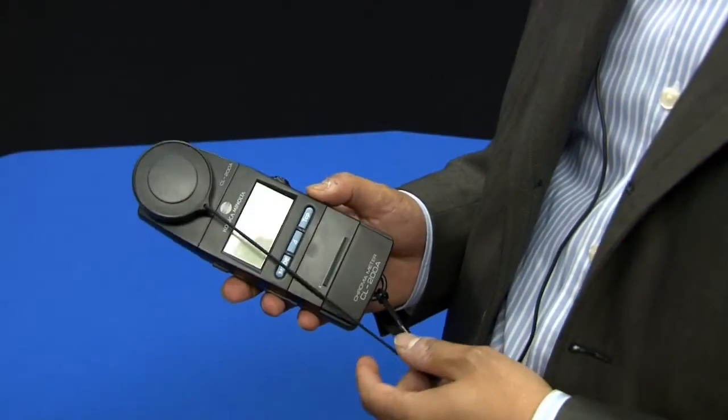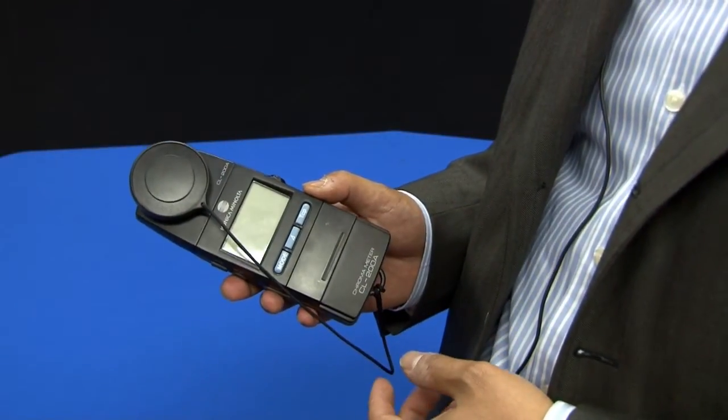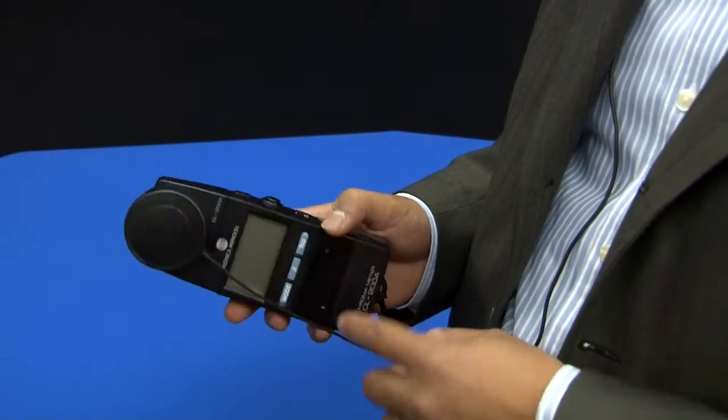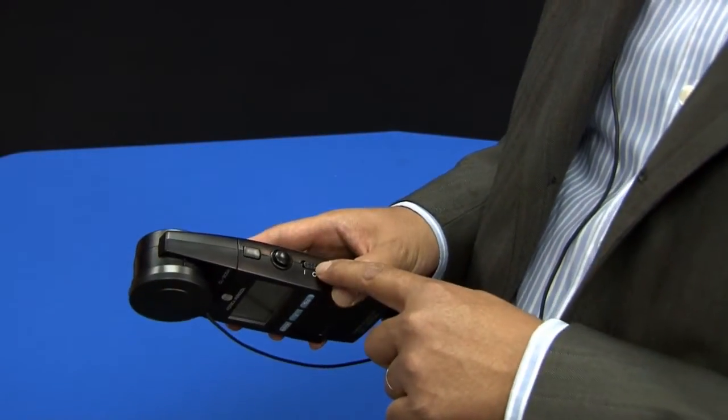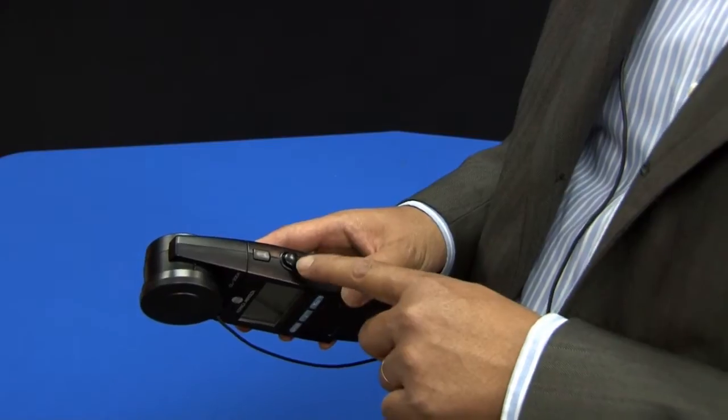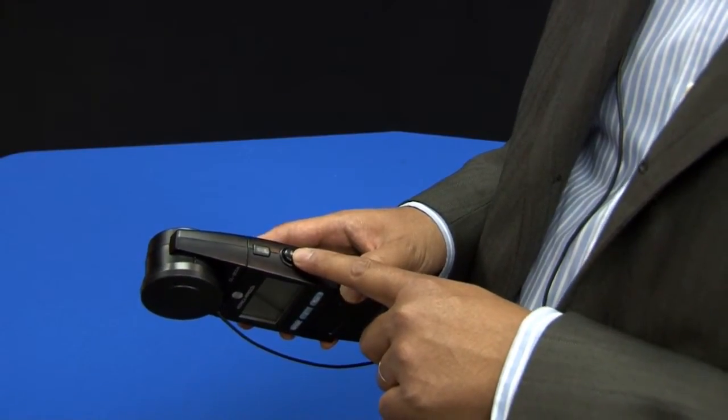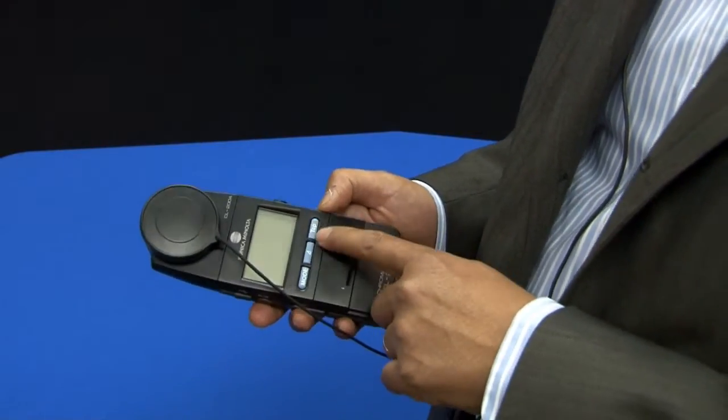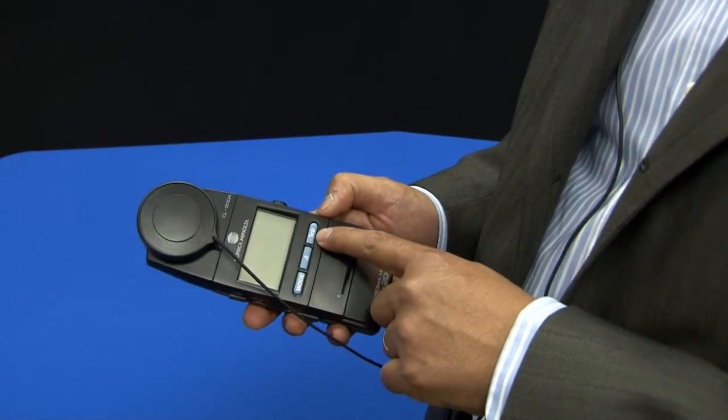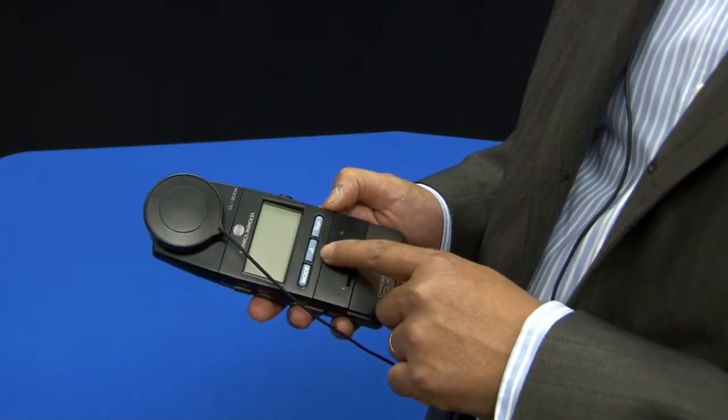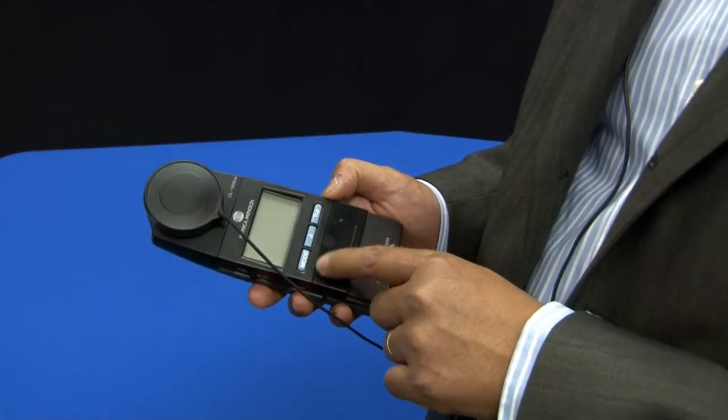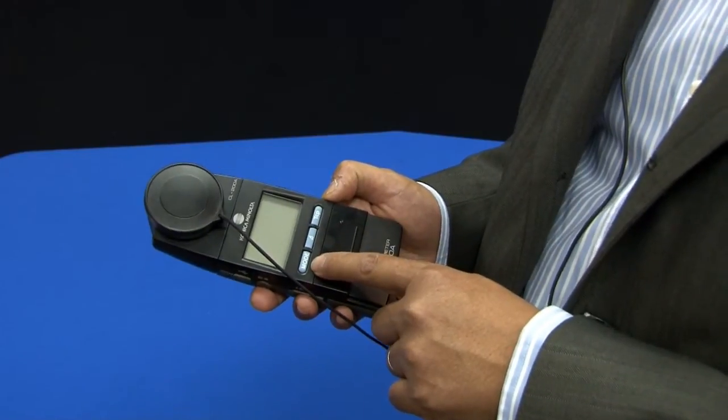Operating the CL200A is fairly straightforward. There's an on-off switch, the start-stop measurement button, the color temperature button, the delta button, and the mode button.